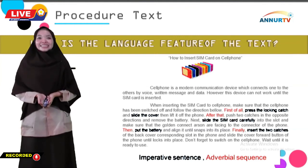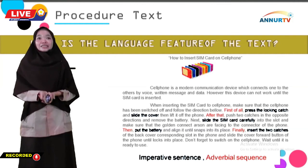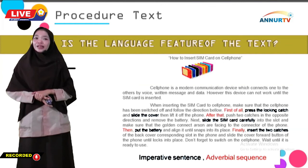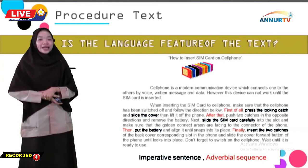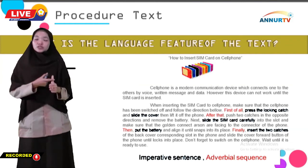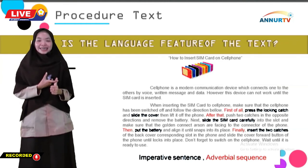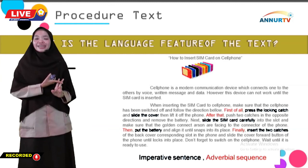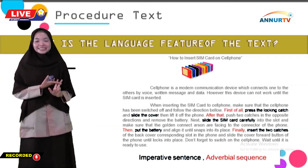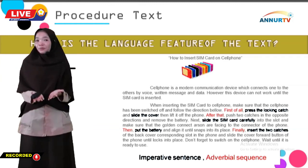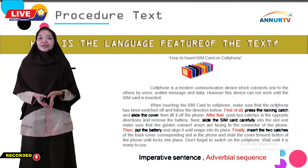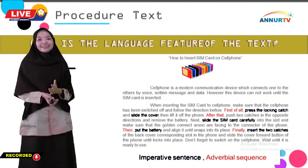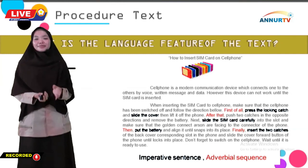Okay guys, it is the last material in this slide. I hope that you can understand the material well. We have already learned about the social function of procedure text, the generic structure of procedure text, and also the language features of procedure text. I hope this material can help you in understanding chapter 4 — procedure text.